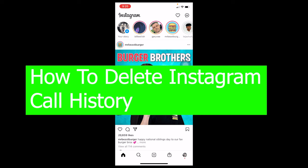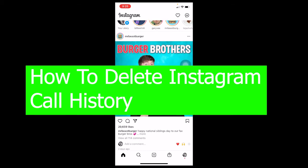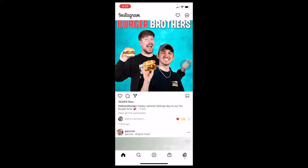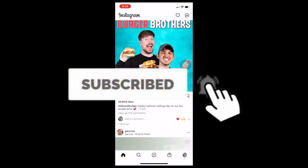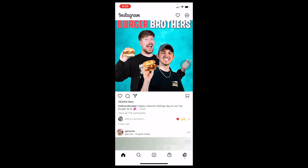Welcome back to our channel 1 to Step, everybody, where we post videos related to apps just like in today's video on Instagram. We also post videos related to Facebook, TikTok, Twitter, bank accounts, and many more. So for that content, make sure to hit that like and subscribe to our YouTube channel 1 to Step for future videos just like this.